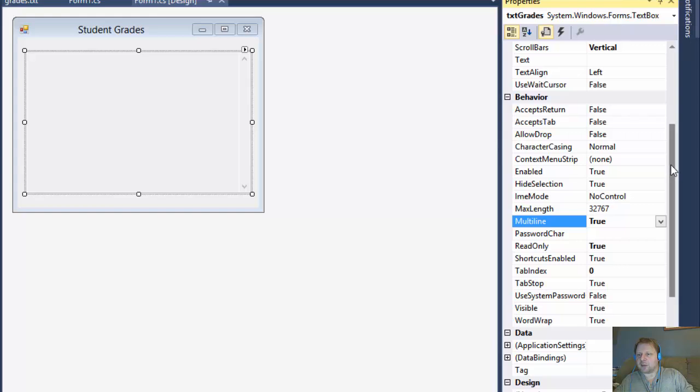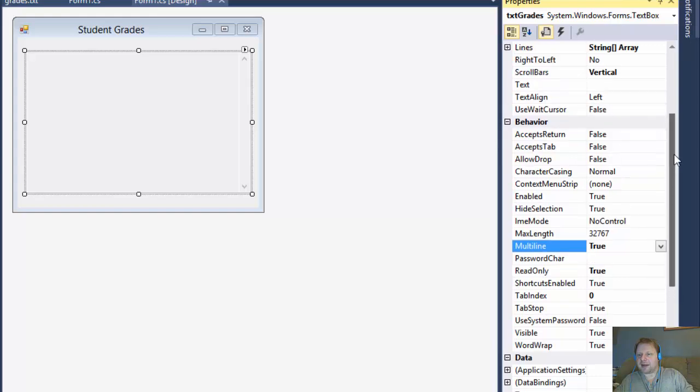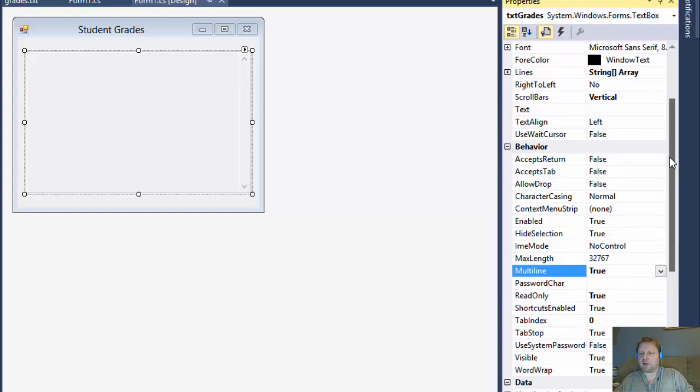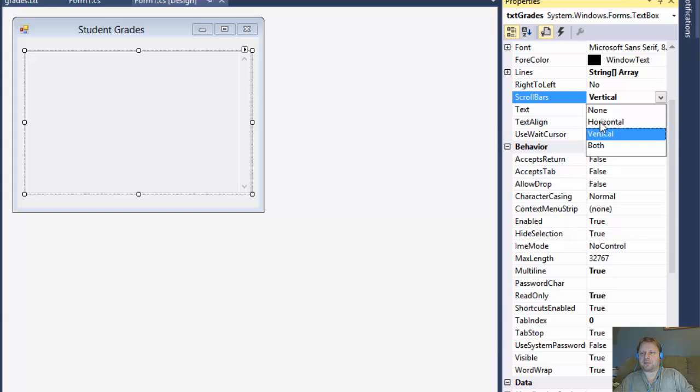So that way, if you had more names, you would be able to scroll. So, yeah, that's about all for the form. Here's the scroll bars. You could have none by default, but I changed it to vertical.